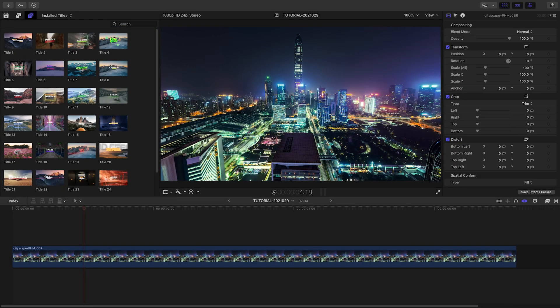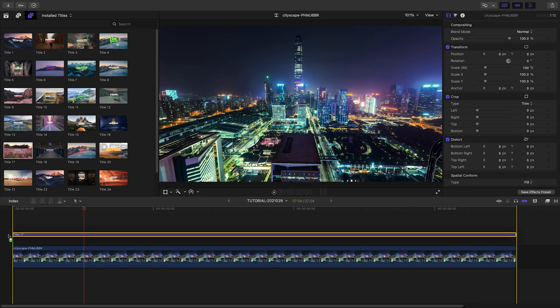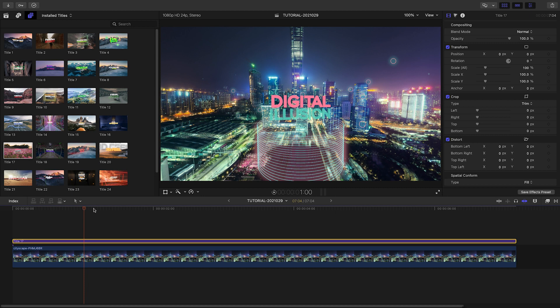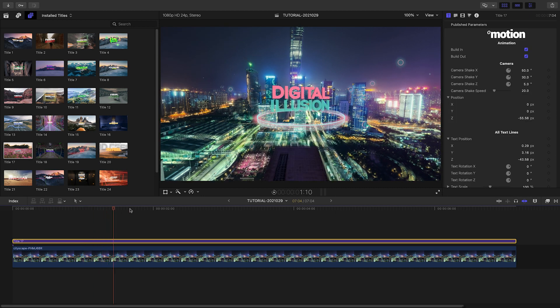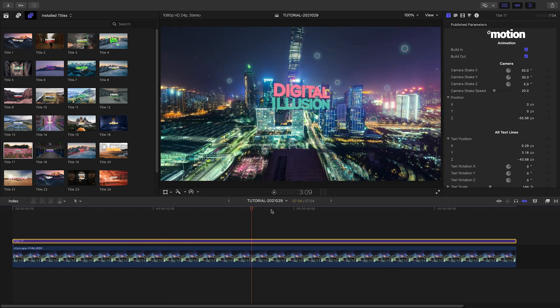I like this preset, Title 17. Let's drop it on the still image on my timeline.